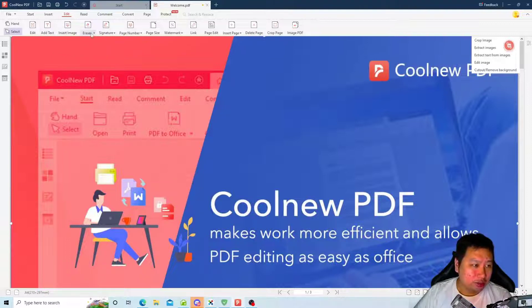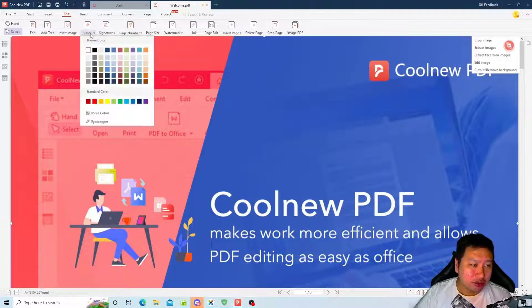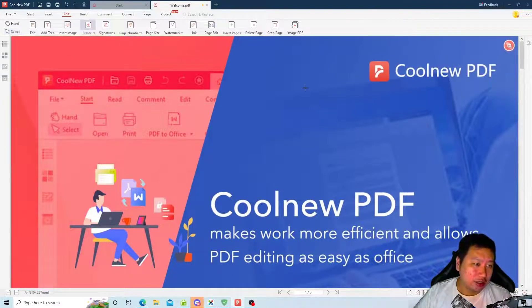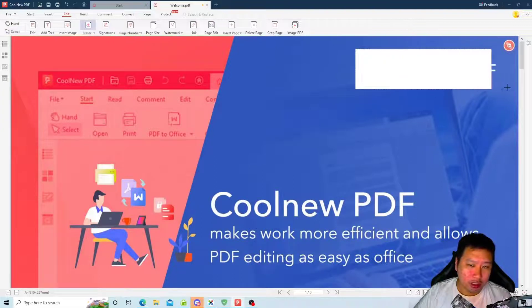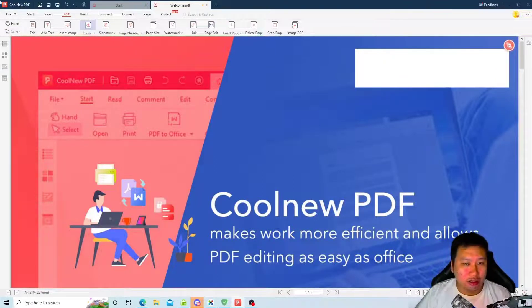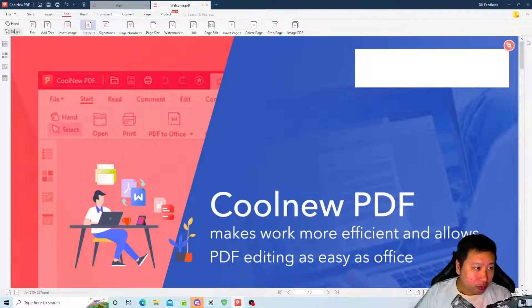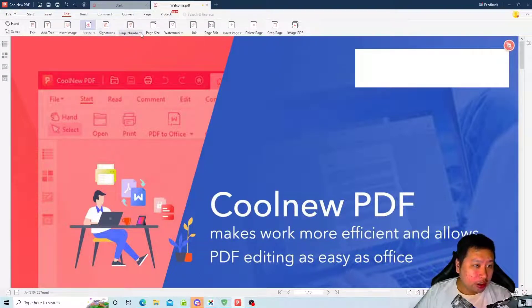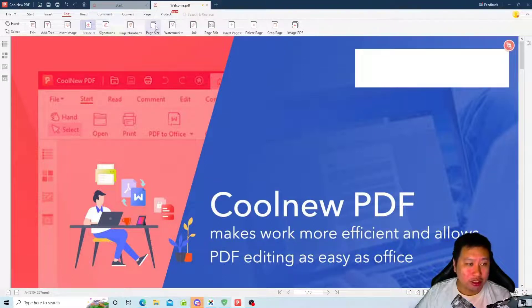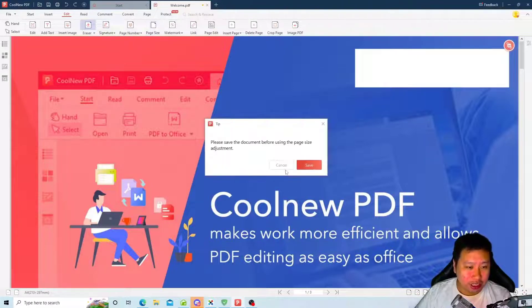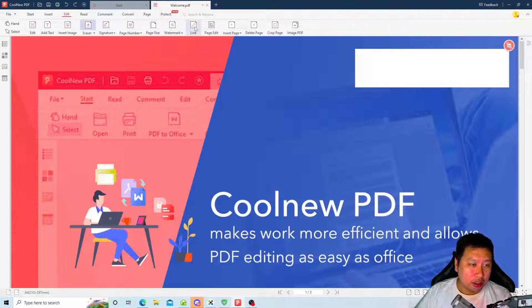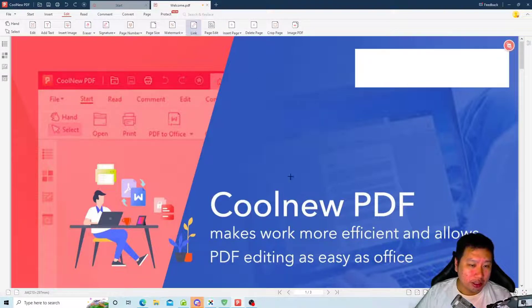You can add images, you can erase certain content, like if I were to do that, so this is gone. And you can add page numbers, you can change the page size, you can add a link.